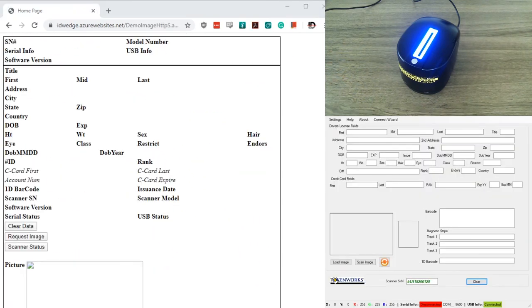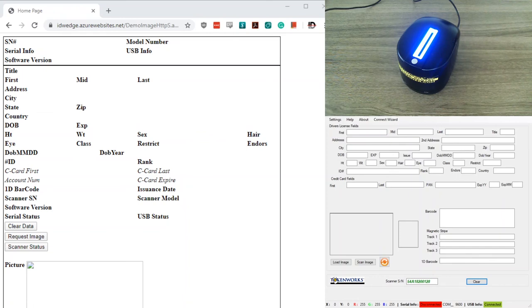So there you have it. That's scanning a driver license with the CR5400 using the ID Wedge Pro and pulling the data into the form by JavaScript. Thank you.